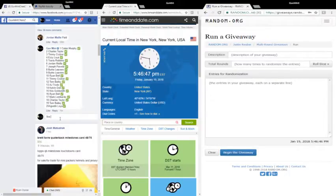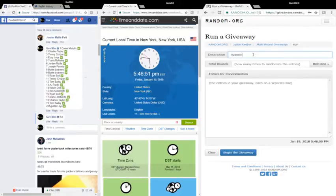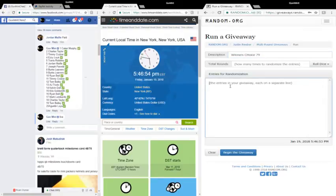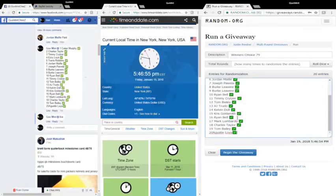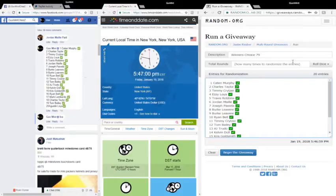5:46 and 46, 47, 48 seconds, Winner's Choice 79. Paste the names over here, Augustine up to Katie. 5:46 and 58, 59, 5:47. We'll do two dice, five or higher.